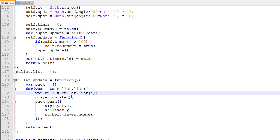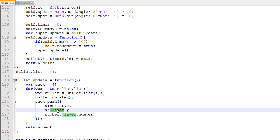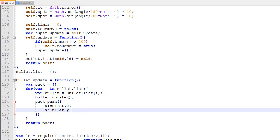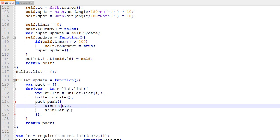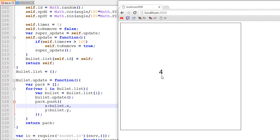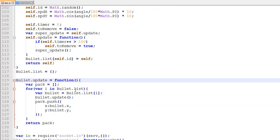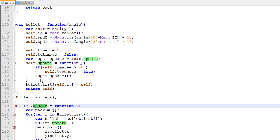We also need a bullet update function that looks pretty much the same as the player update. We loop through every bullet, call update on each, and recreate a little package. In this case we only need x and y — there's no number like there is for players. Eventually every bullet will have an owner for collision and such, but for now I just want to get some bullets into the game.